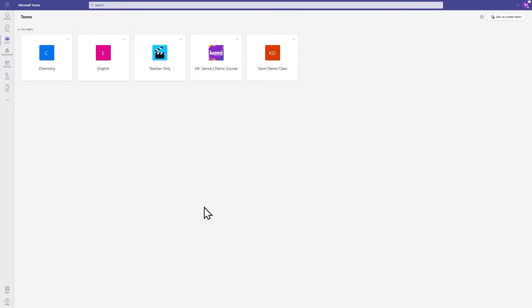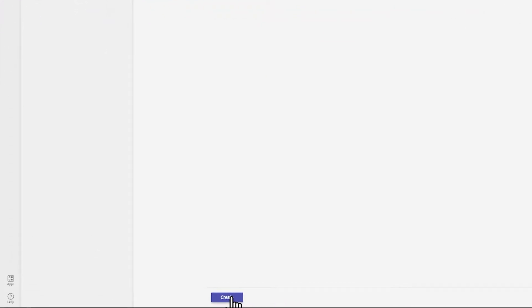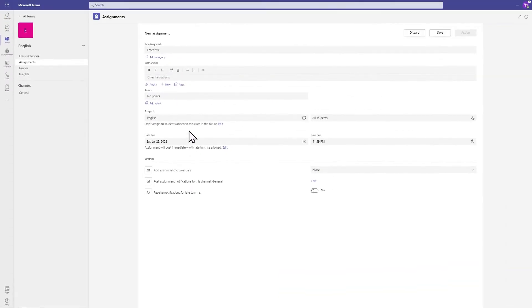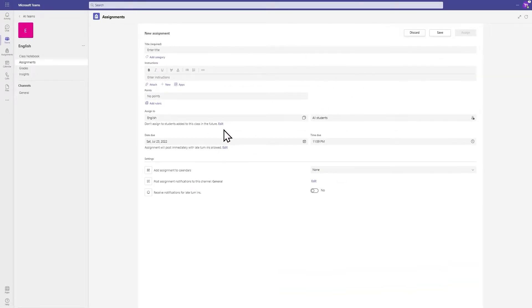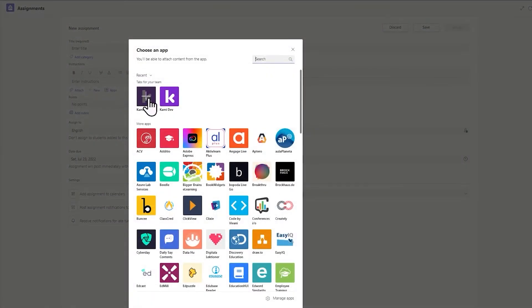To create a new Kami assignment, choose your team or class, choose Assignments, click on the Create button, choose Assignment, and here's your familiar assignment window in Teams. Over here you can choose Apps and select Kami from the App list.